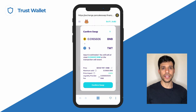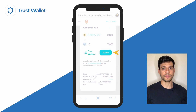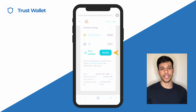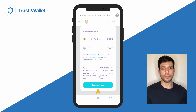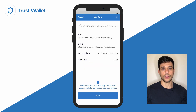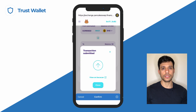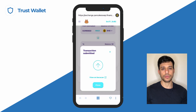You will then see the details of your request. If the price of the assets is updated before you can confirm the transaction, simply accept a new quote and tap on Confirm Swap. Once you confirm the swap, your transaction will be processed.